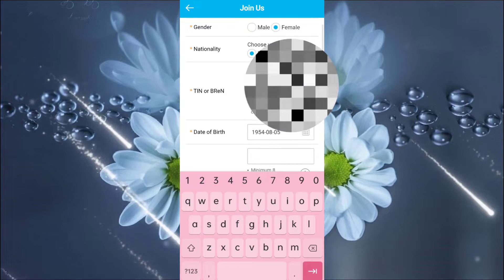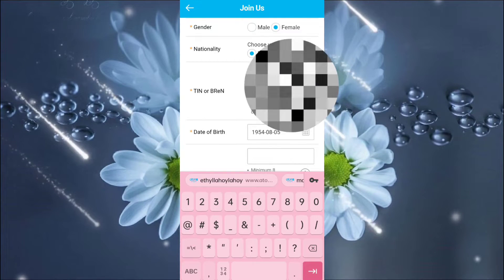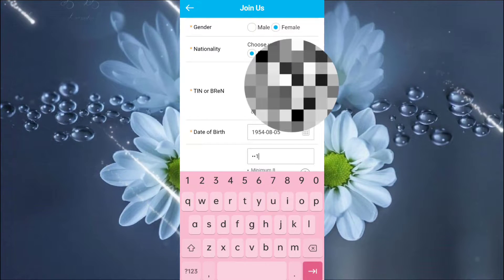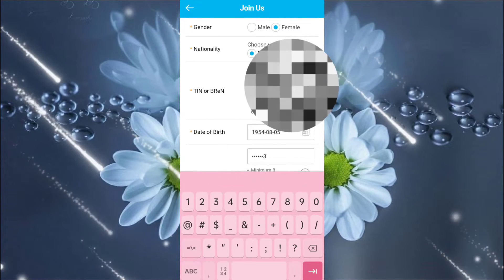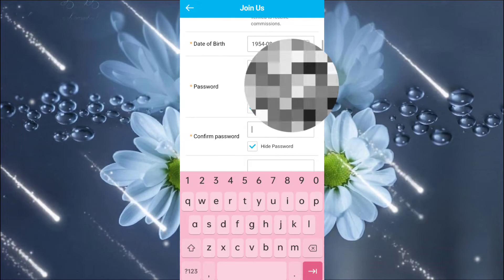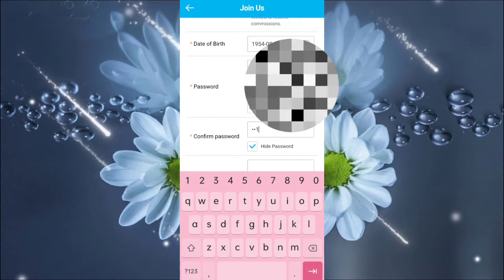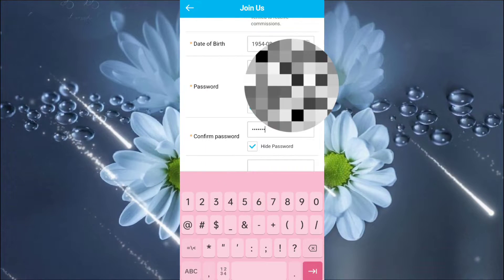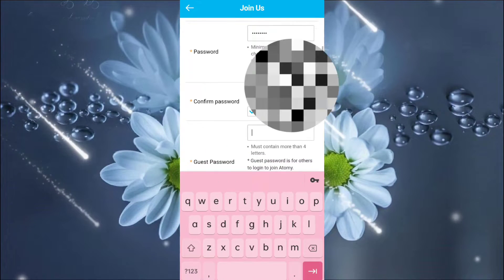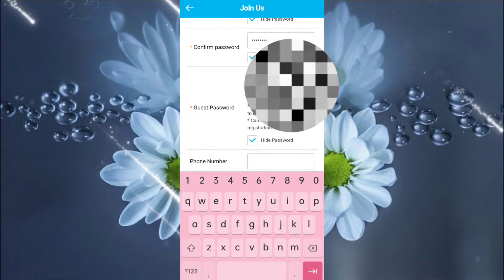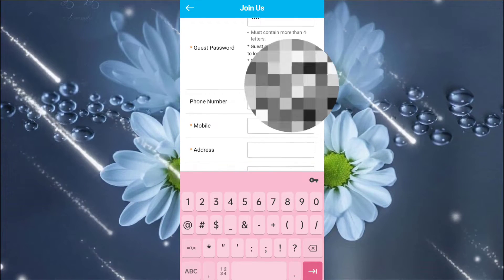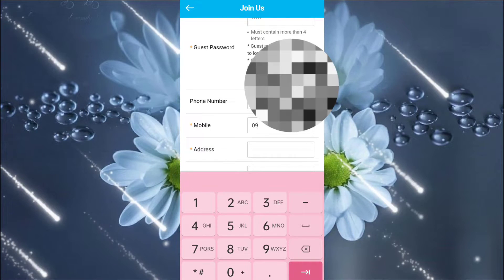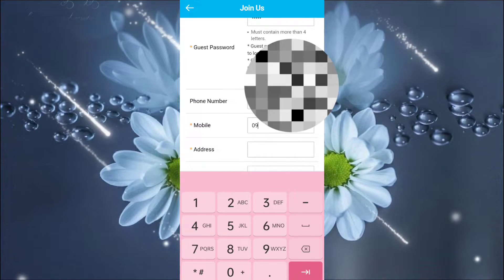So, you choose a password that is not common. Okay, then repeat another password. Okay, the guest password. Then, the phone number. If there's a phone number, then the CP number or cell phone number.